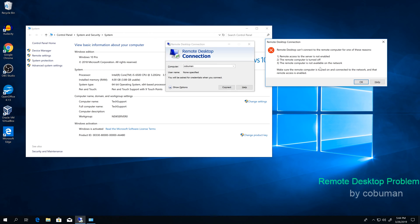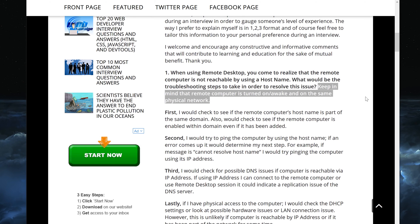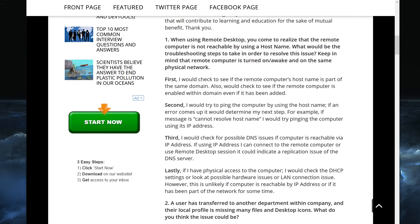The other reasons listed are: the remote computer is turned off, or the remote computer is not available on the network. Those are the key factors for a successful remote desktop session. However, going back to our question — keep in mind the remote computer is turned on, it's awake, and it's on the same physical network. So that's not the problem. If this is an interview situation, I would present a few ways of approaching it to show the potential employer how I troubleshoot and that I'm knowledgeable.